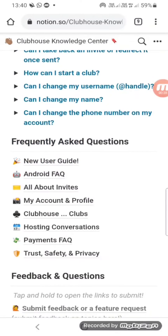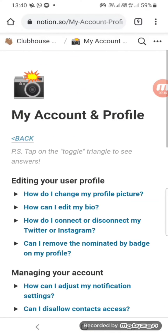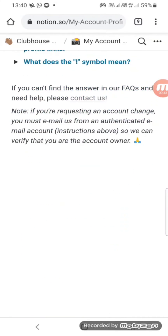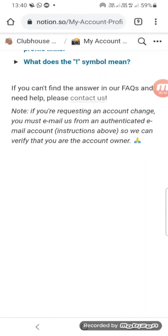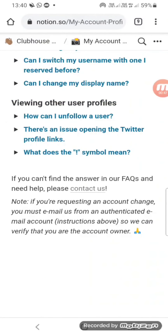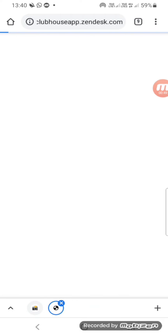Go down and select My Account and Profile. Then go down and select the contact us option. Click the option.